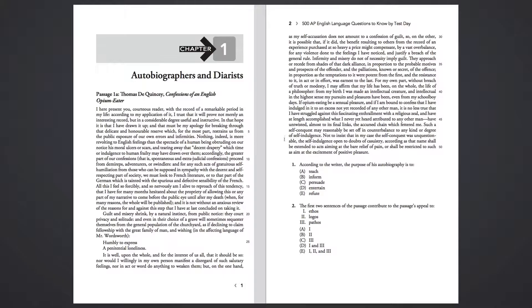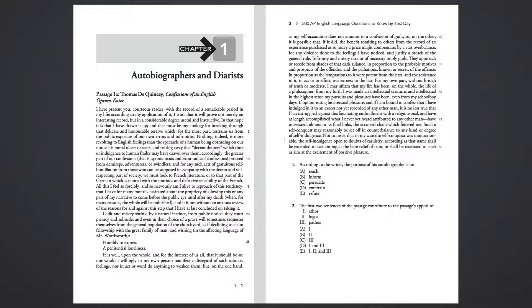The self-indulgence, open to doubts of casuistry, according as that name shall be extended to acts aiming at the bare relief of pain, or shall be restricted to such as aim at the excitement of positive pleasure.